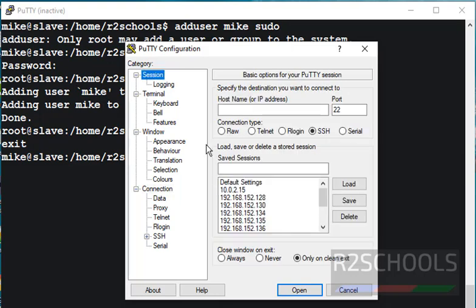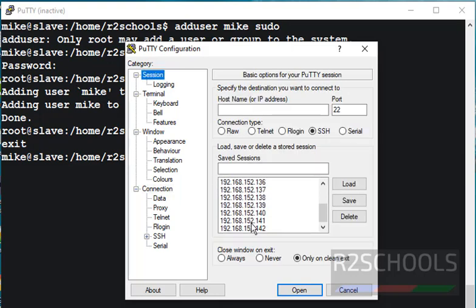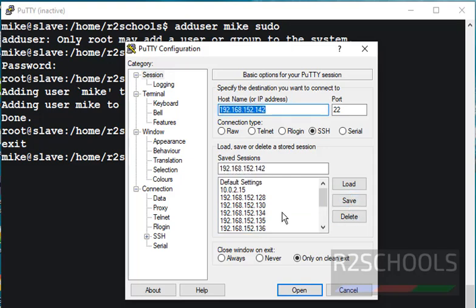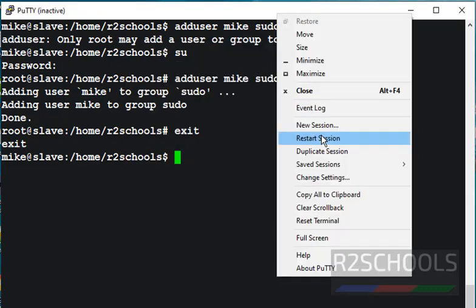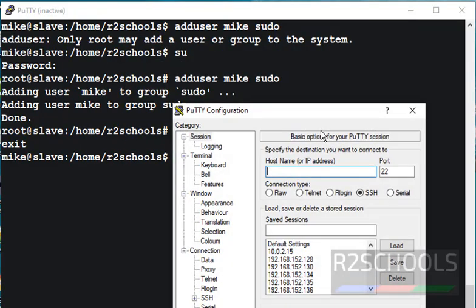Then go to session and select the IP and load on remote connection and click on save.